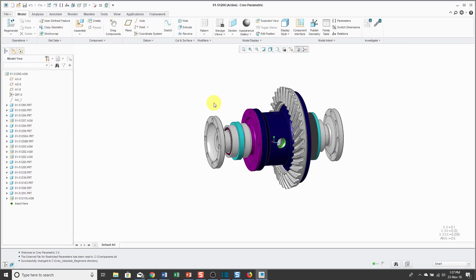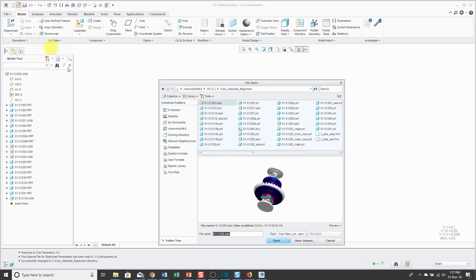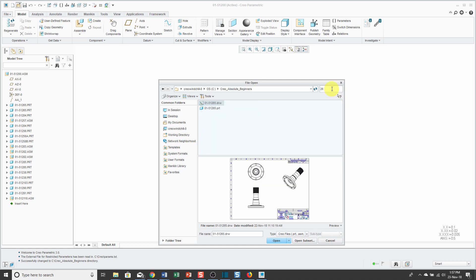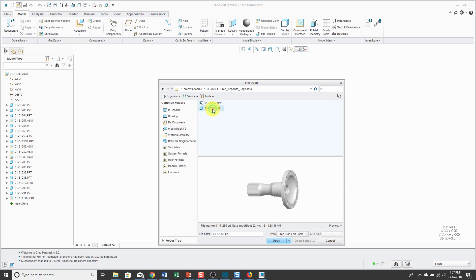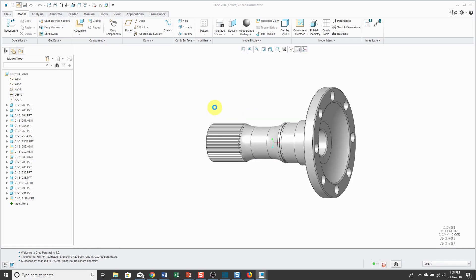Now I have the assembly open in the graphics area and the model tree. In the next video, we'll take a look at the Creo Parametric interface. Let's now open up a part file. I'll click the open button and locate the file that I want. If you happen to know part of the number, you can type it in the upper right hand corner in the selection filter, and that'll narrow down the list of choices.